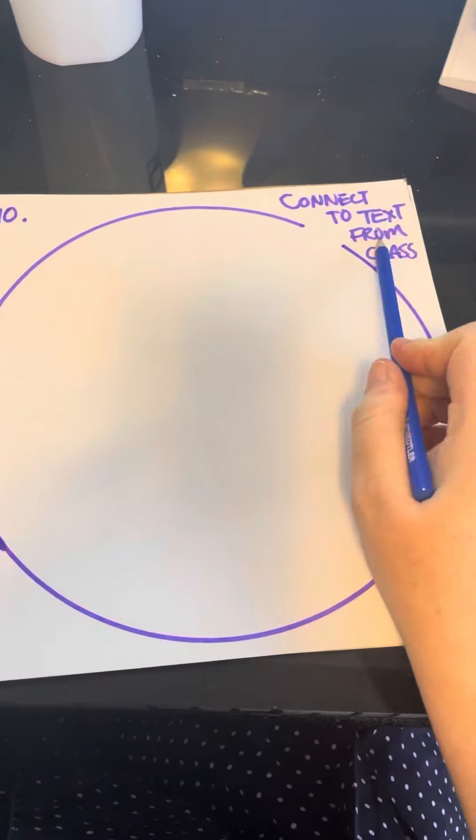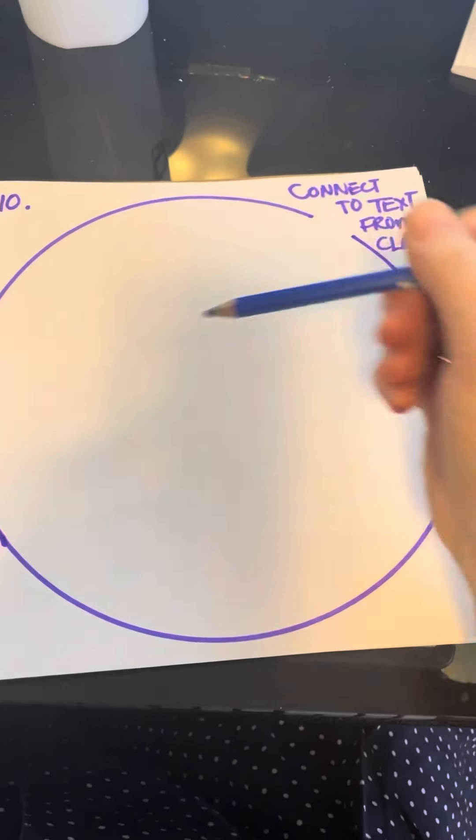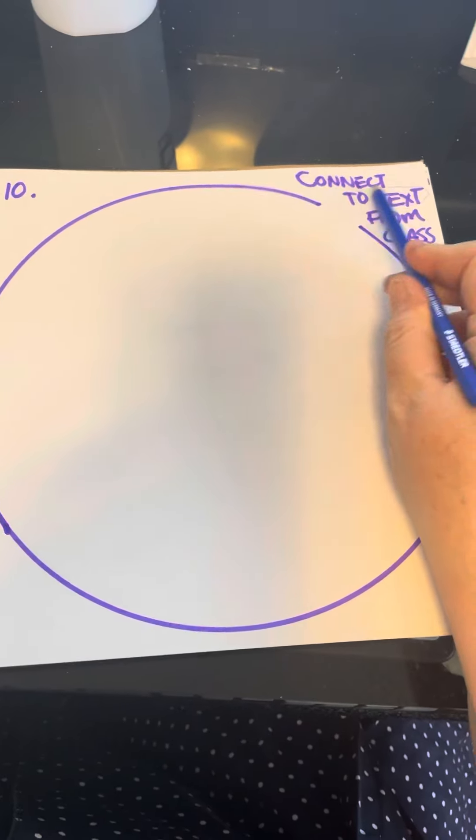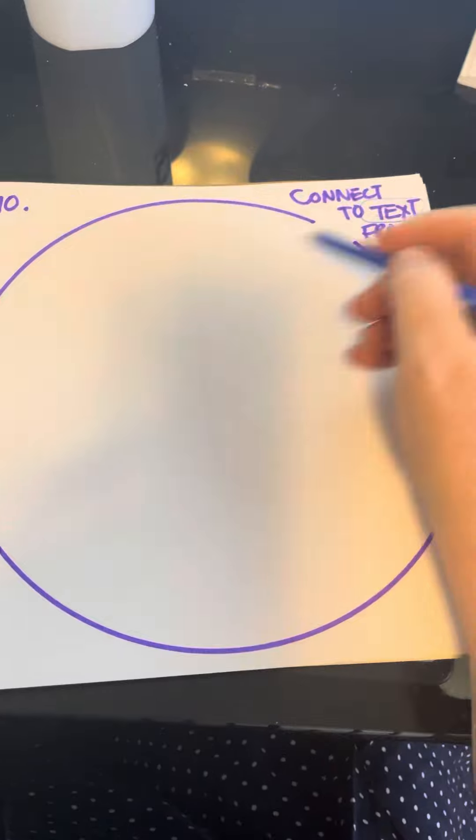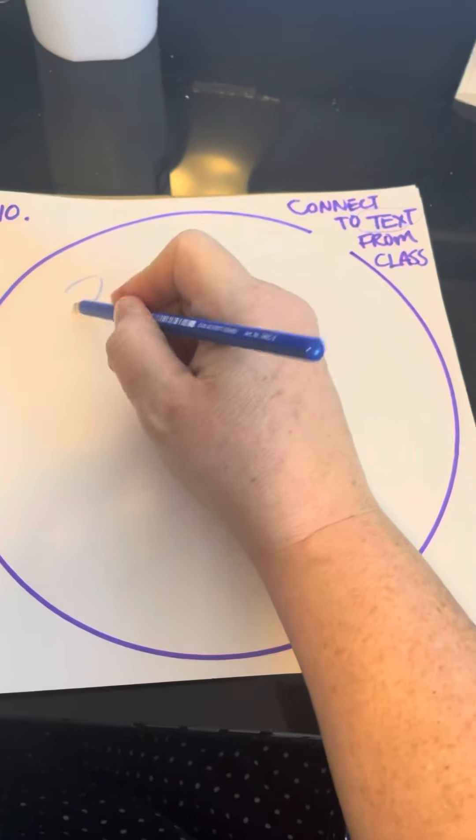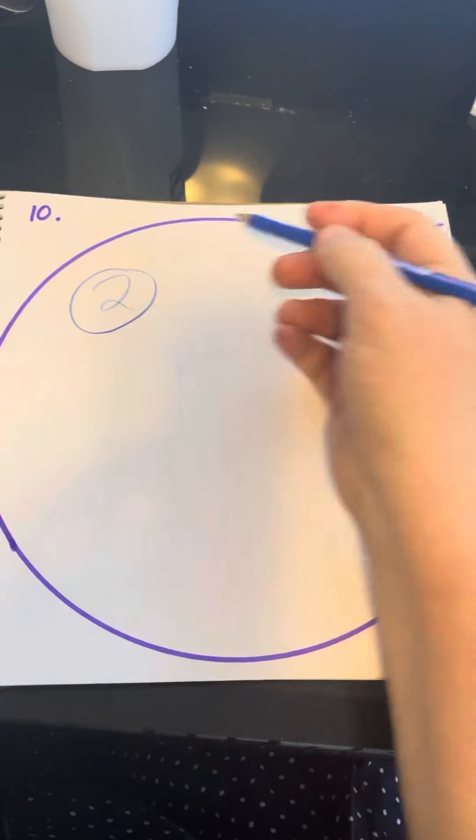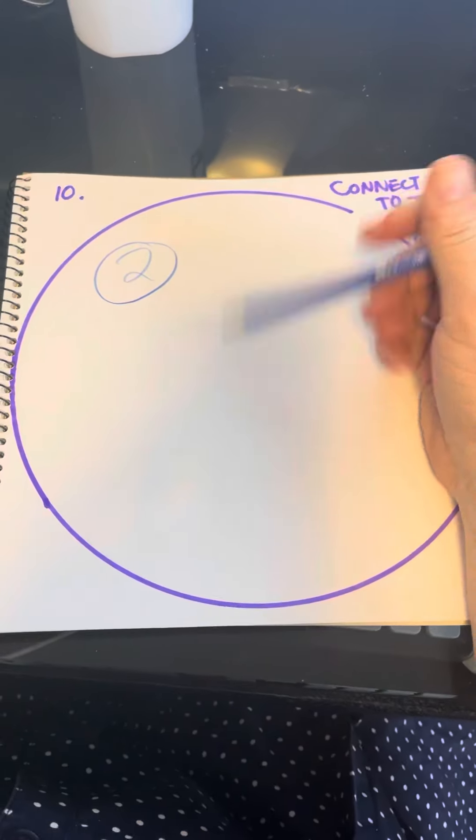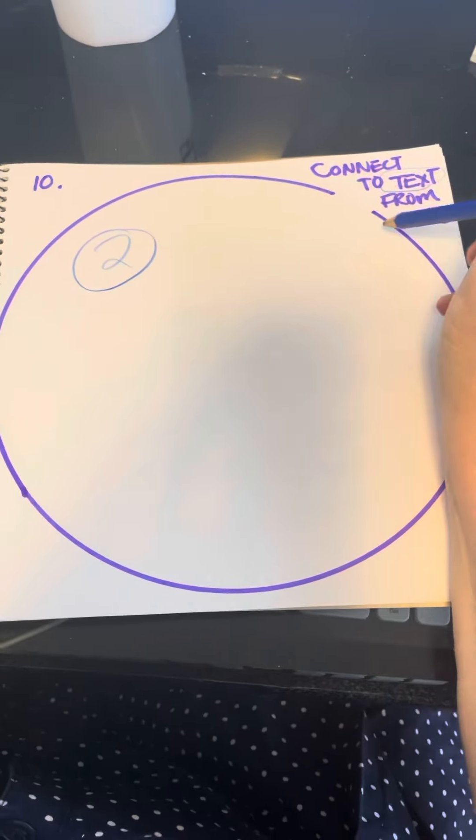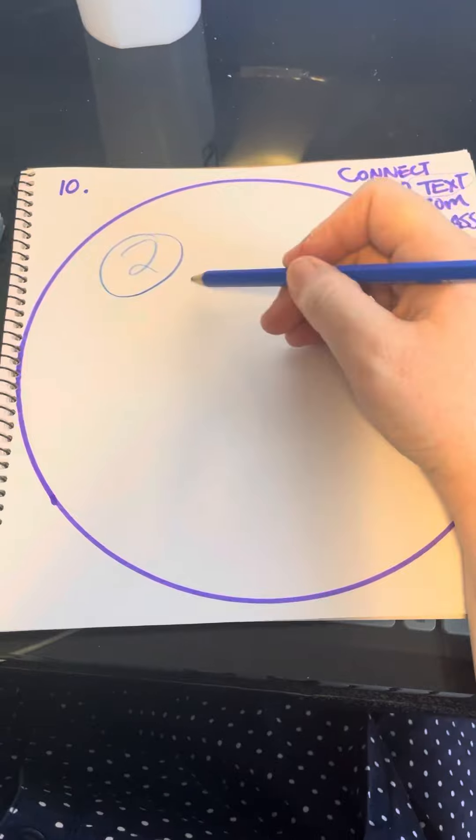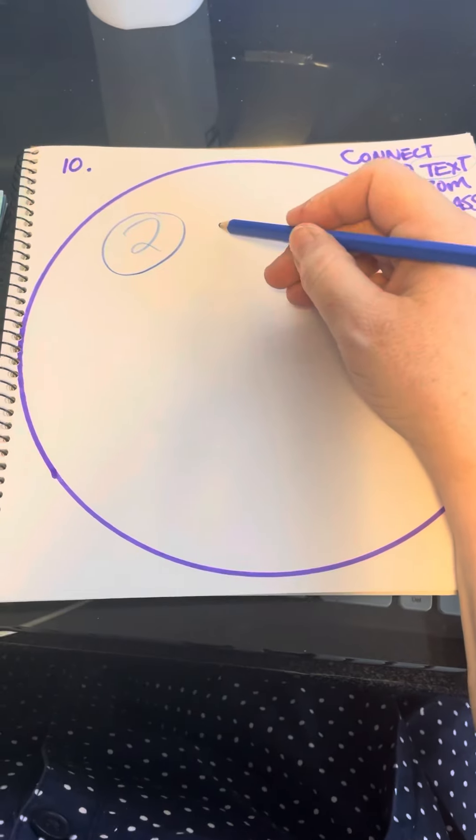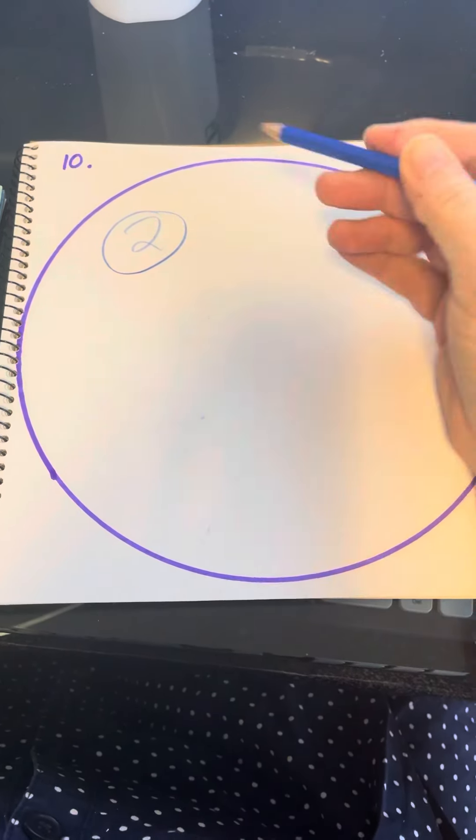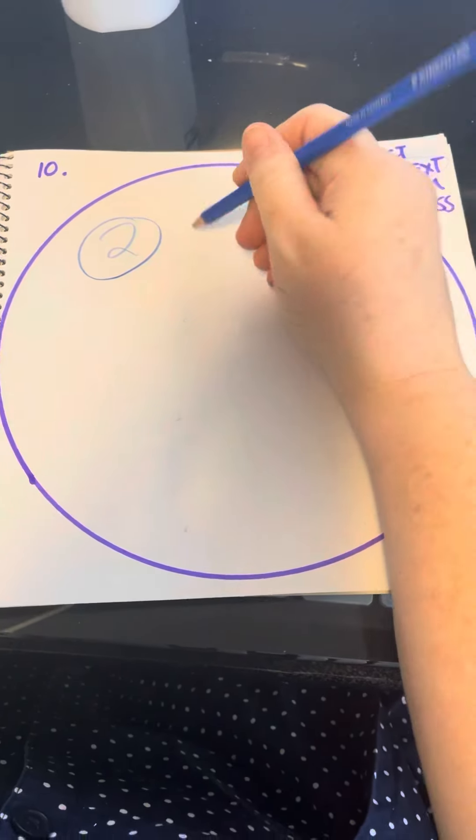This one's also a connections assignment, but I want you to connect to texts from class, at least two. This is going to be difficult or not depending on your book. You can look back, this is like a review of the whole class.